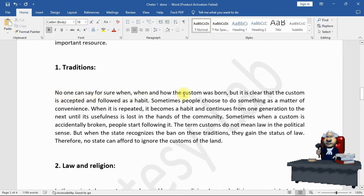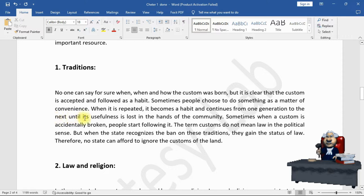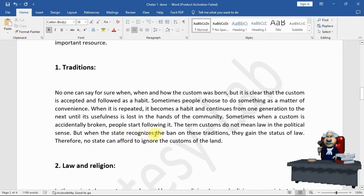1. Traditions: No one can say for sure when and how a custom was born, but it is clear that custom is accepted and followed as a habit. Sometimes people choose to do something as a matter of convenience; when it is repeated it becomes a habit and continues from one generation to the next until its usefulness is lost. Sometimes when a custom is accidentally broken, people start following a new one. The term 'custom' does not mean law in the political sense, but when the state recognizes and bans violations of these traditions, they gain the status of law. Therefore, no state can afford to ignore the customs of the land.